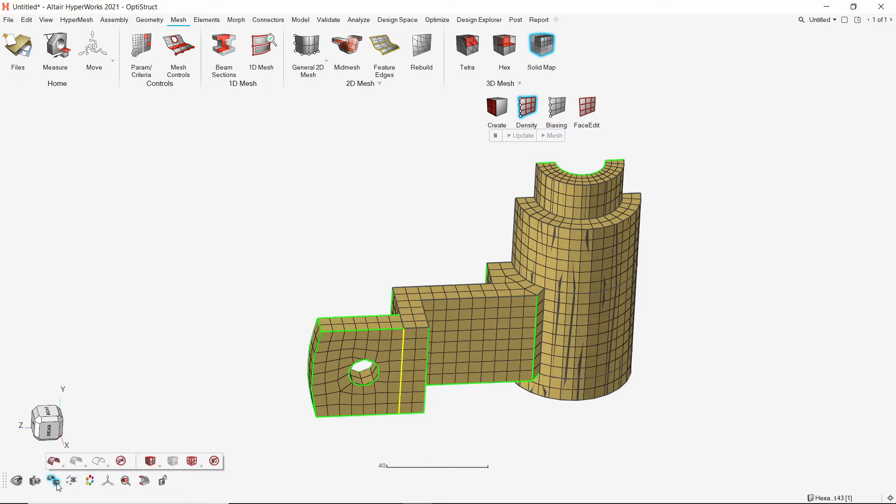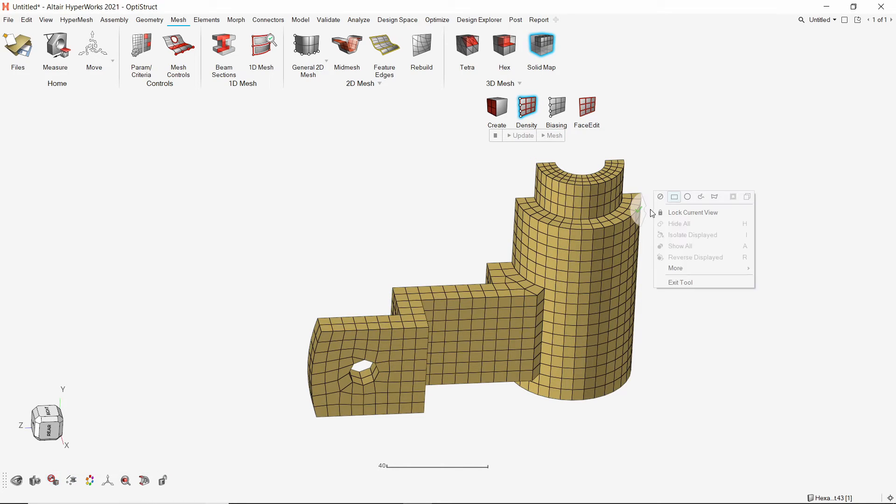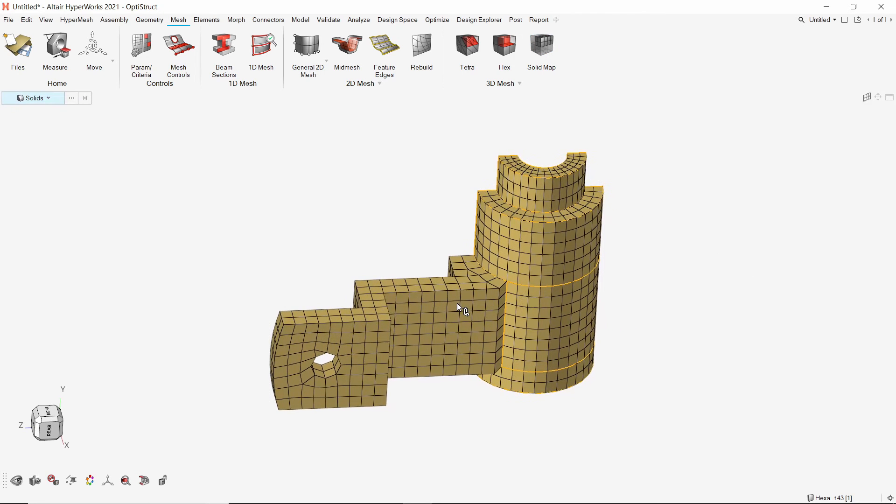Let's hide the geometry to view the mesh properly. The hexapenta elements are now visible.